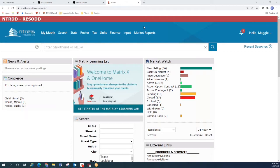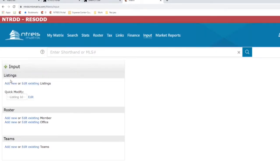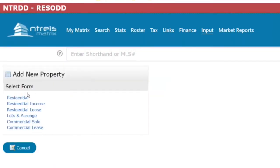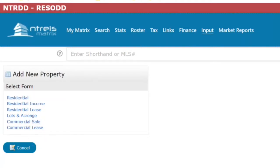So what changes will you see when entering a new listing? Starting off, we're going to go into input and choose Add New. We have a change right off the bat under Select Form for Adding New Property. Residential is there, but residential income has taken the place of multi-family. Residential lease, lots and acreage, and then commercial has been broken up into commercial sale and commercial lease separately instead of being combined.